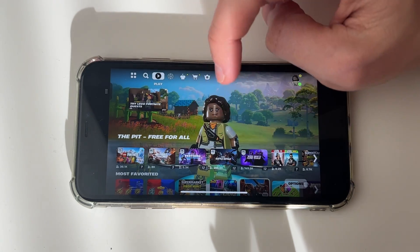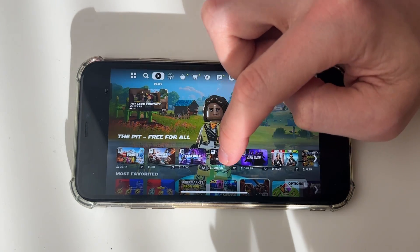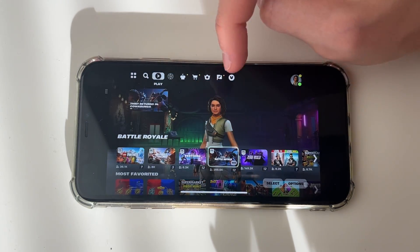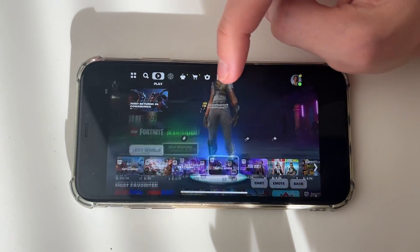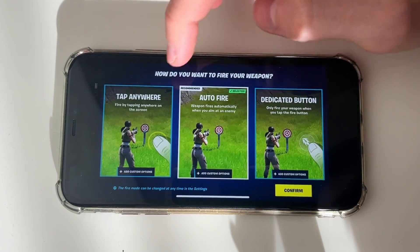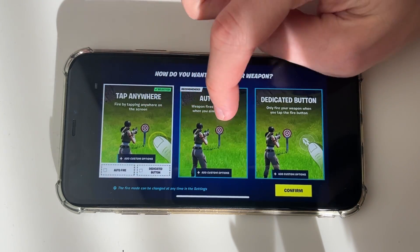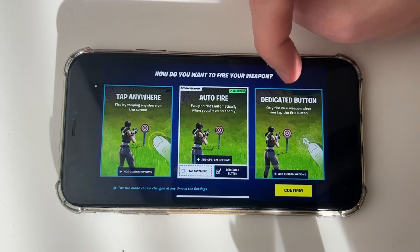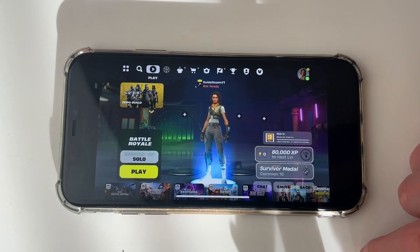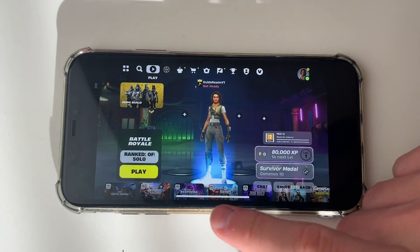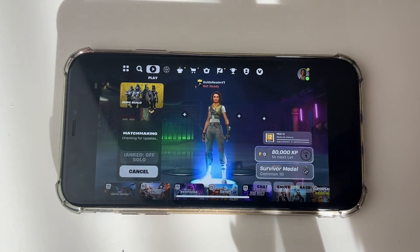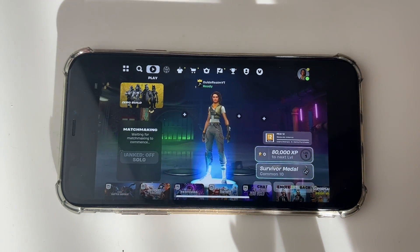Personally, I want to play Battle Royale, which is this one here. Select it, then choose how you want to play. In this case, I want a dedicated button, so I'll press Confirm, and then press Play.